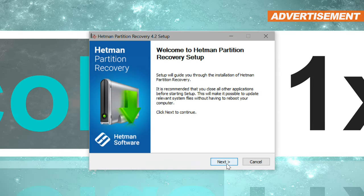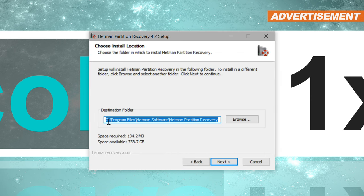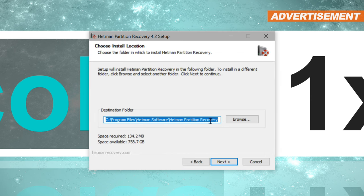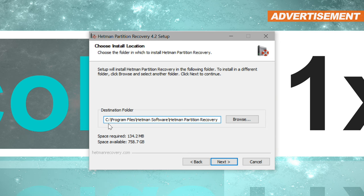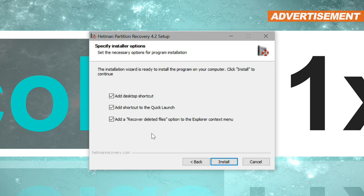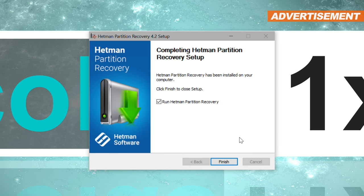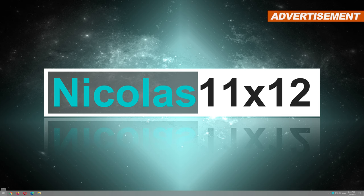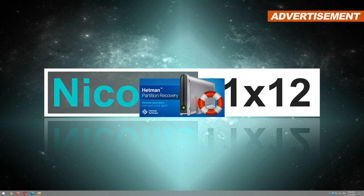It's important, though, under no circumstances to write any data or install any programs onto the affected drive. One should pay very close attention to that. Otherwise, those inaccessible hidden files we want to recover may or may not be overwritten. Once that's out of the way, we are ready to start up the program.